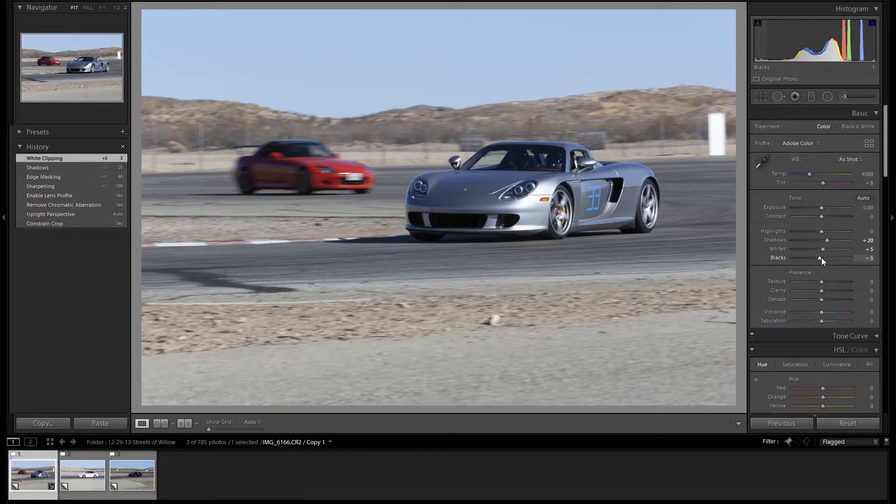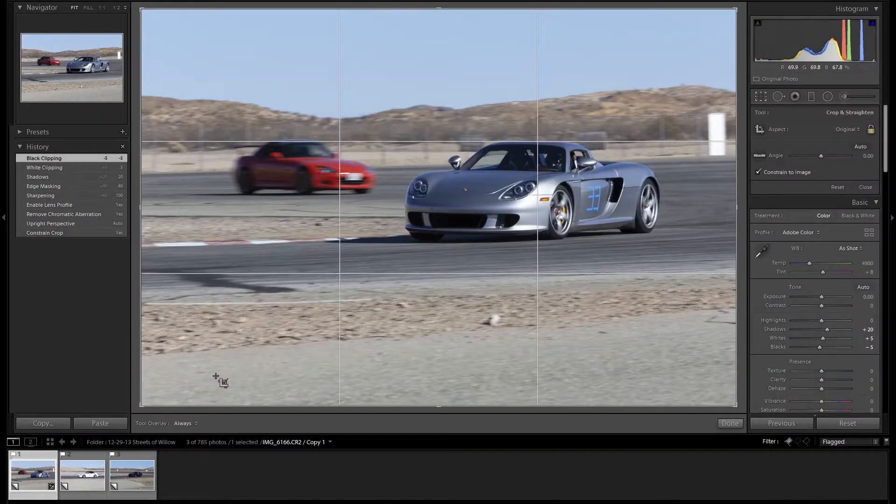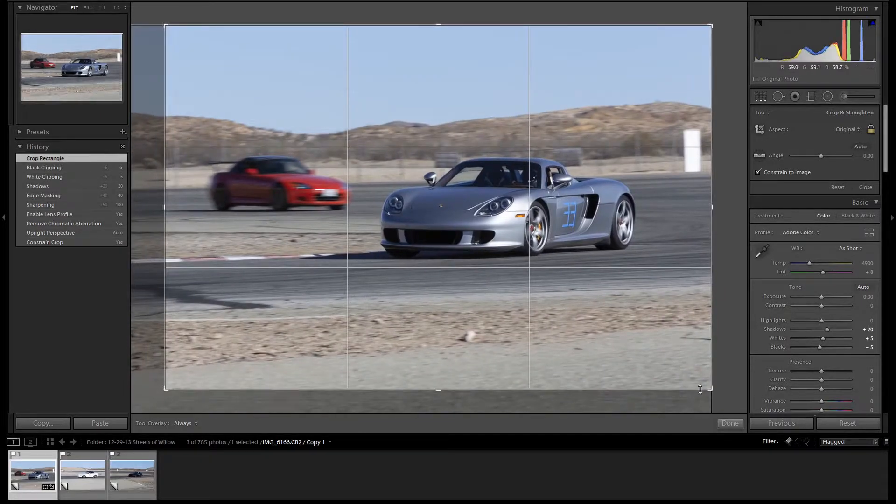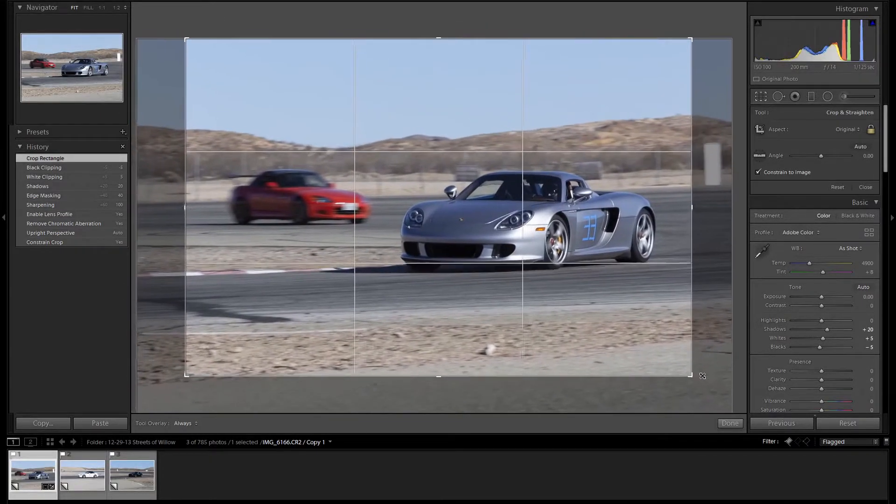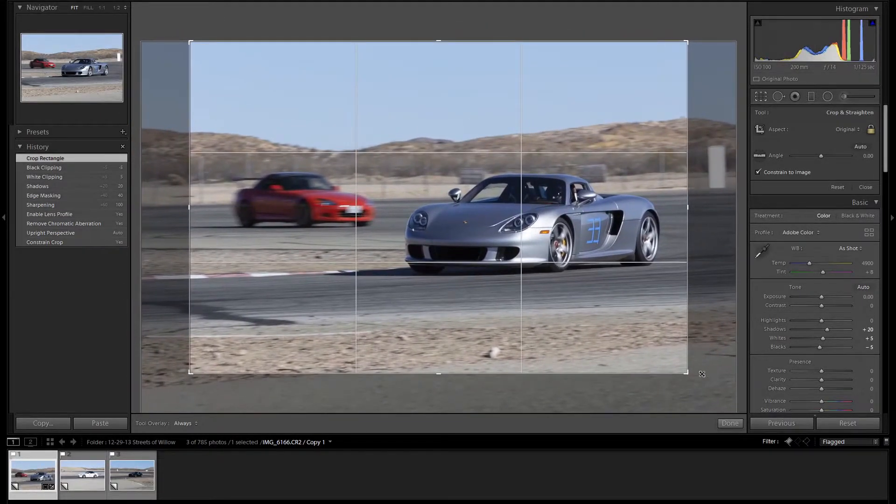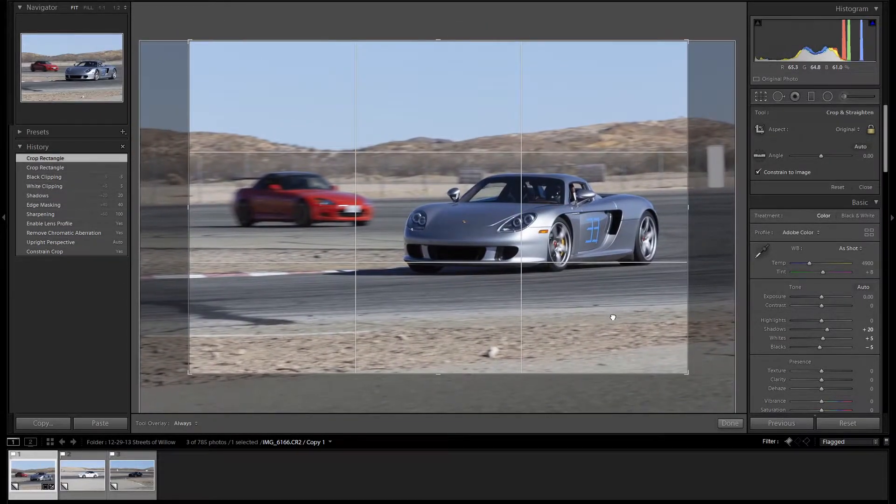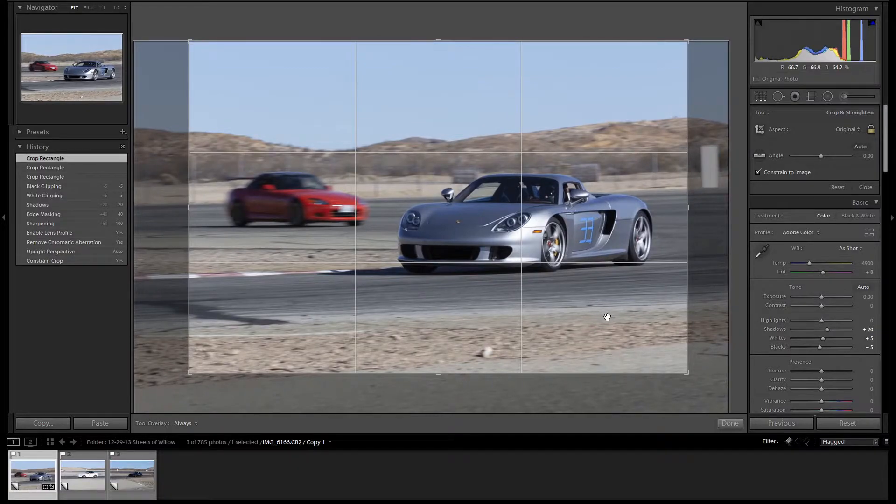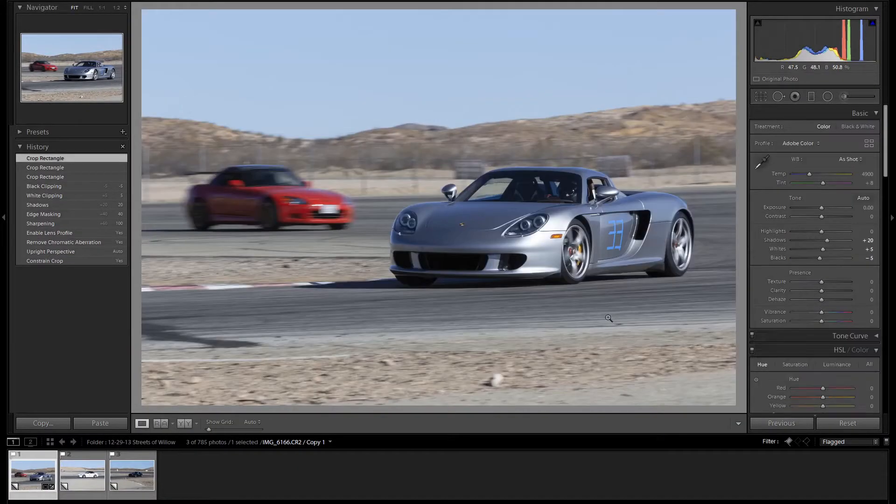Now let's crop this image. That looks good.